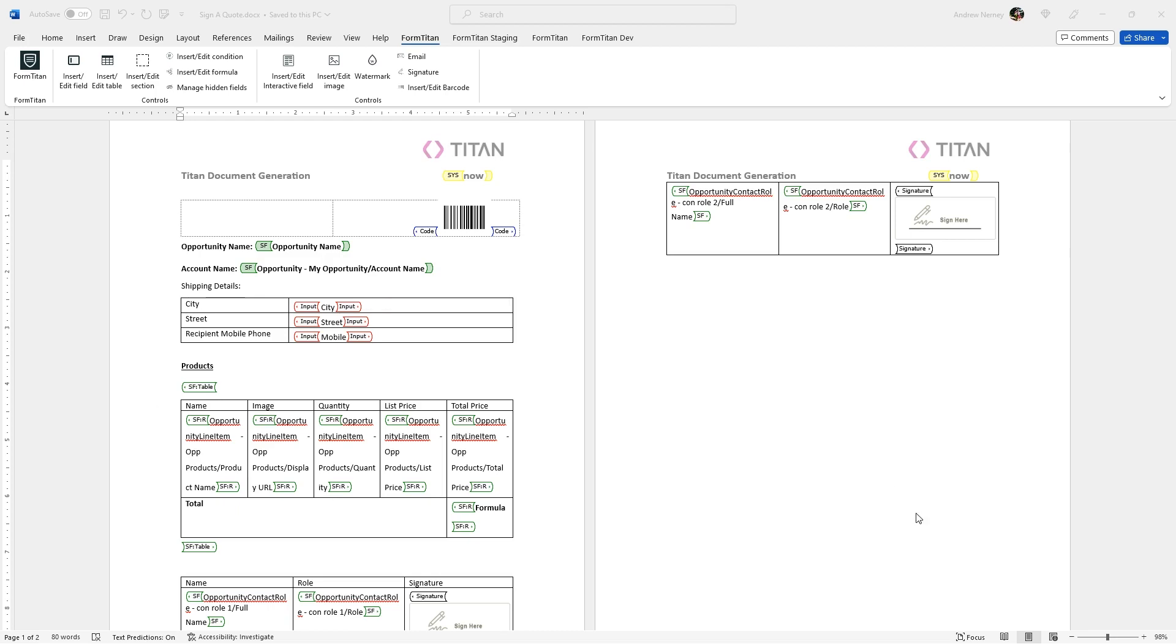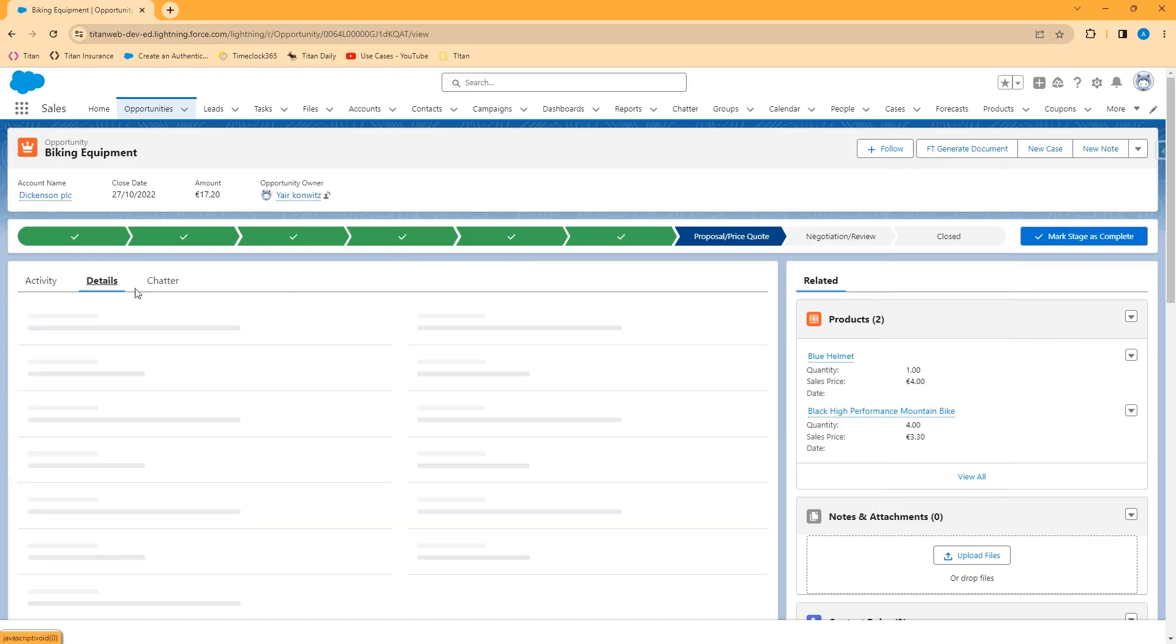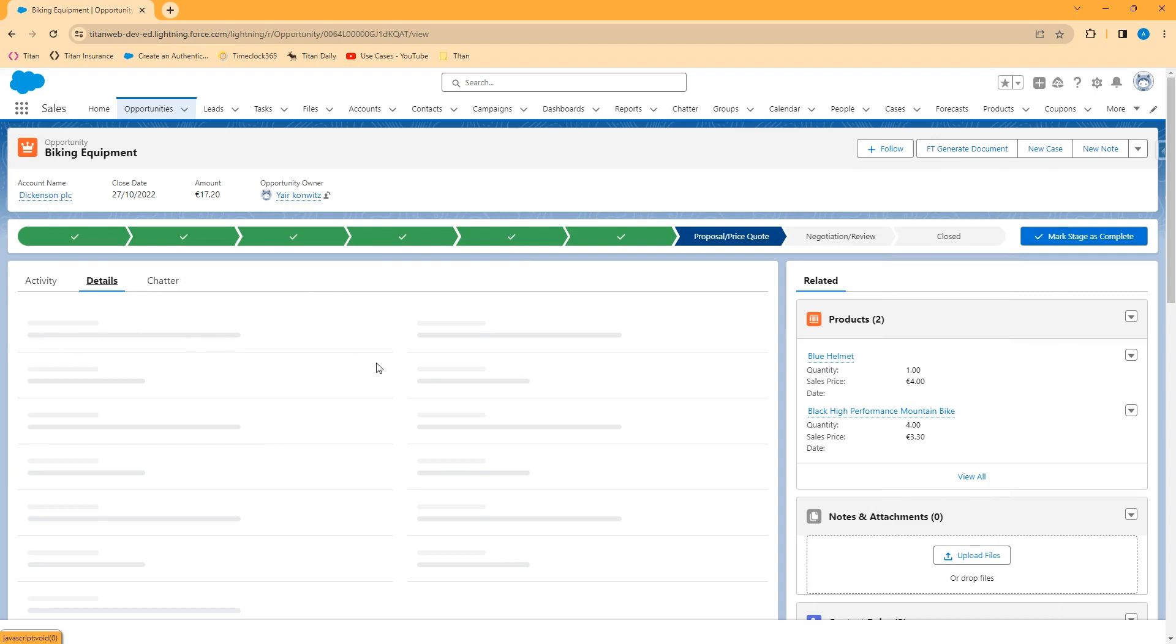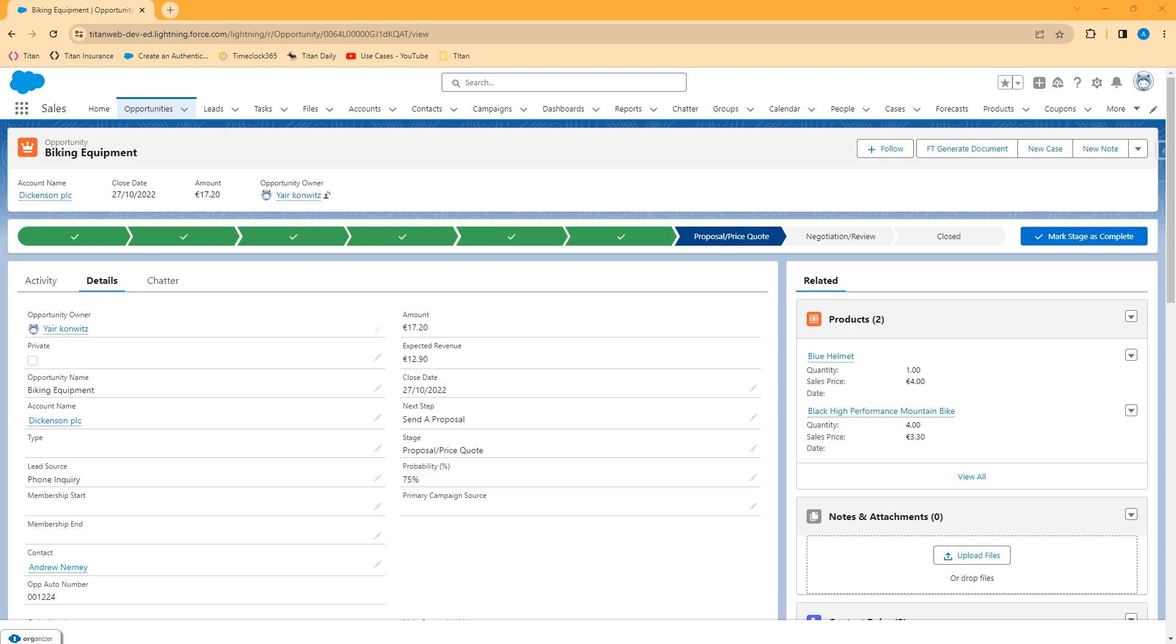Let's go ahead and look in my Salesforce developer environment. From within Salesforce you can generate a Titan Sign project in a variety of ways. One by clicking the FT generate document button that comes as part of Titan's managed package or also through various Salesforce automation means such as a flow. In my dev environment I have a sample project set up on the opportunity object. Remember that Titan supports any standard or custom object in Salesforce so you can generate signed projects from anywhere within Salesforce that you want.